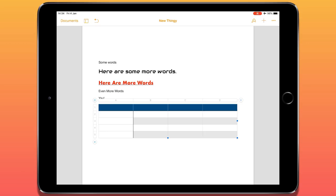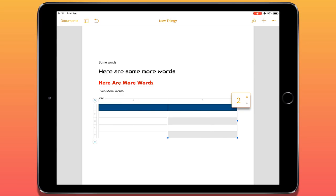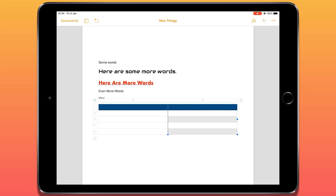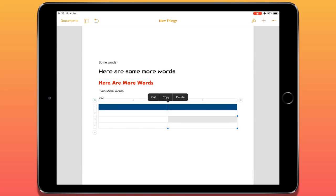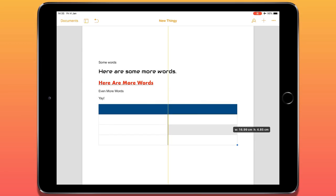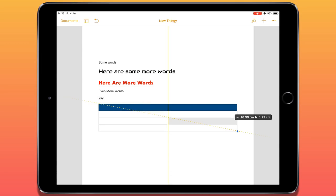If I'm not happy with how the table looks — maybe I need more or fewer columns — with the table selected, in the top right corner of the table there's a white circle with two vertical lines. Tapping that lets me adjust the number of columns. In the bottom left corner, a circle with two horizontal lines lets me adjust the number of rows. With the table selected, there are also blue circles in the corner that I can tap and hold to resize the table.